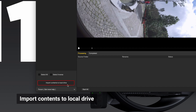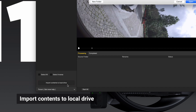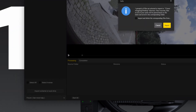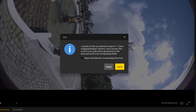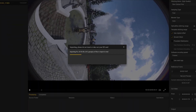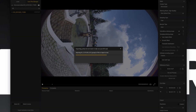After all the files are loaded, click Import Contents to Local Drive. All selected content will be imported to the local drive with the correct folder structure.